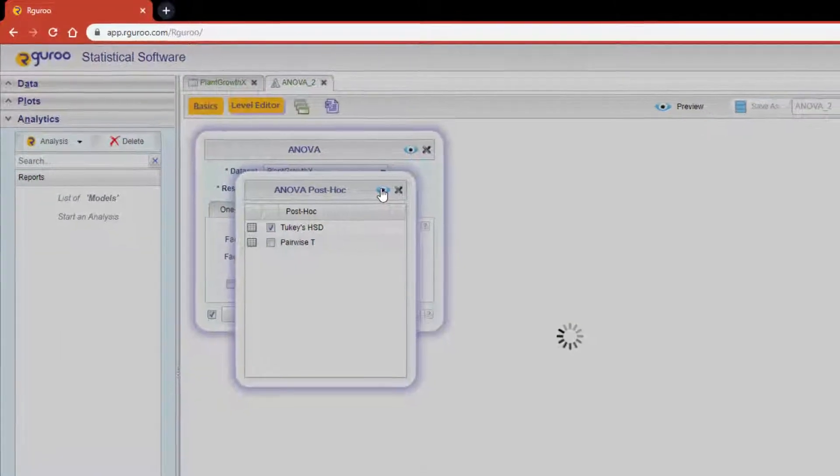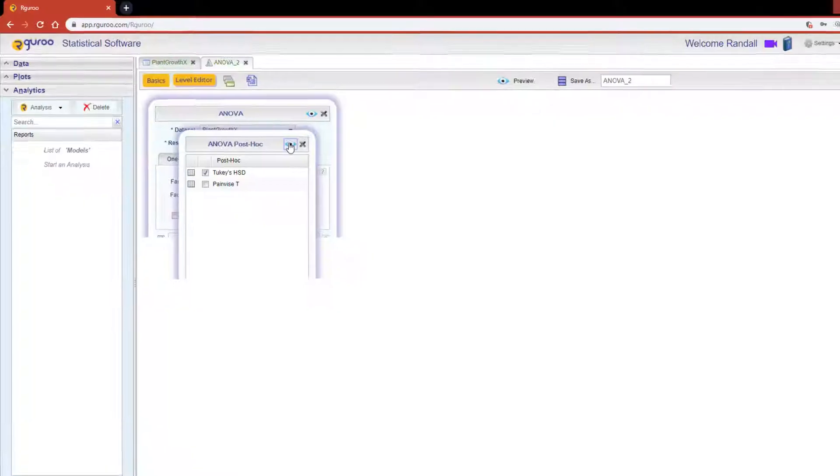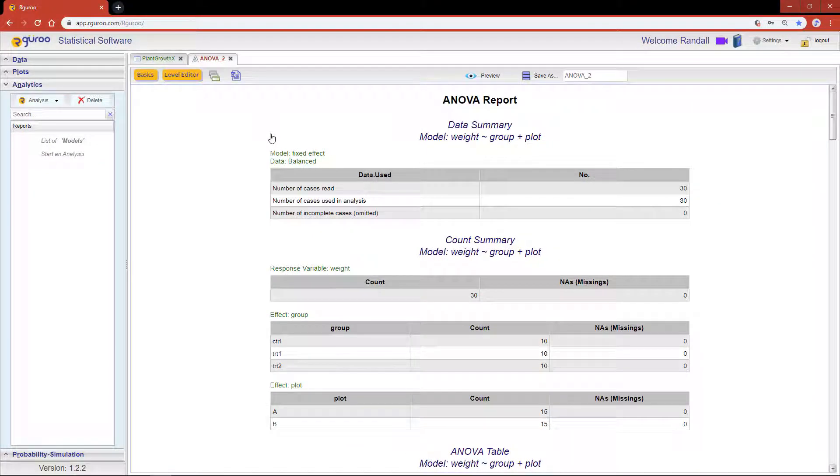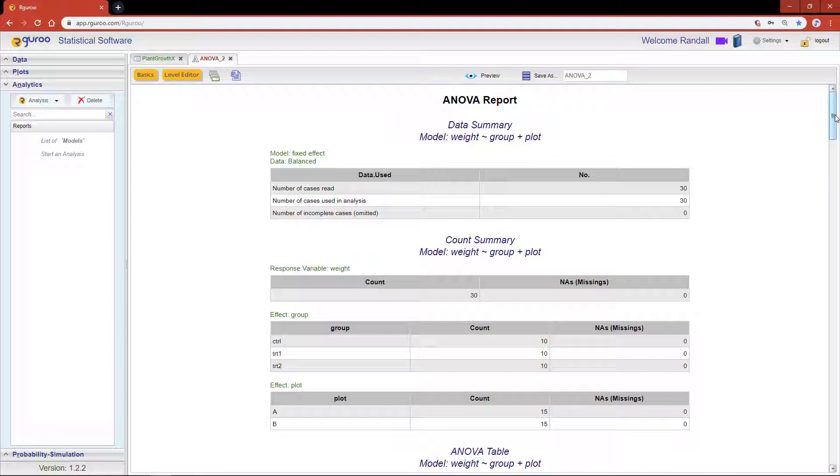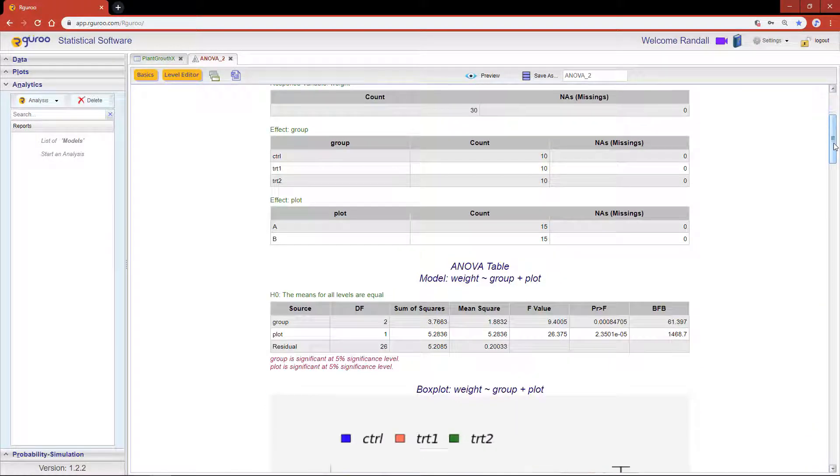At this point we are now ready to hit the preview icon to see the results. R Guru starts your ANOVA report by showing you a data summary of the data source and the breakdown of counts of the observed values for each effect group.